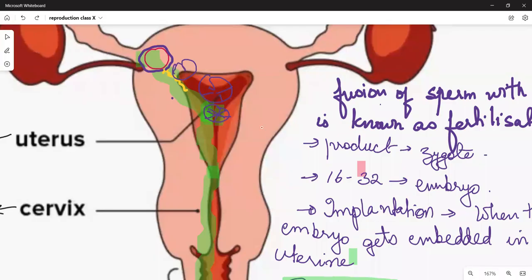When it comes to fertilization, the embryo is formed. When it becomes an embryo and comes to the uterus, it will get into the uterus and get embedded in the wall.